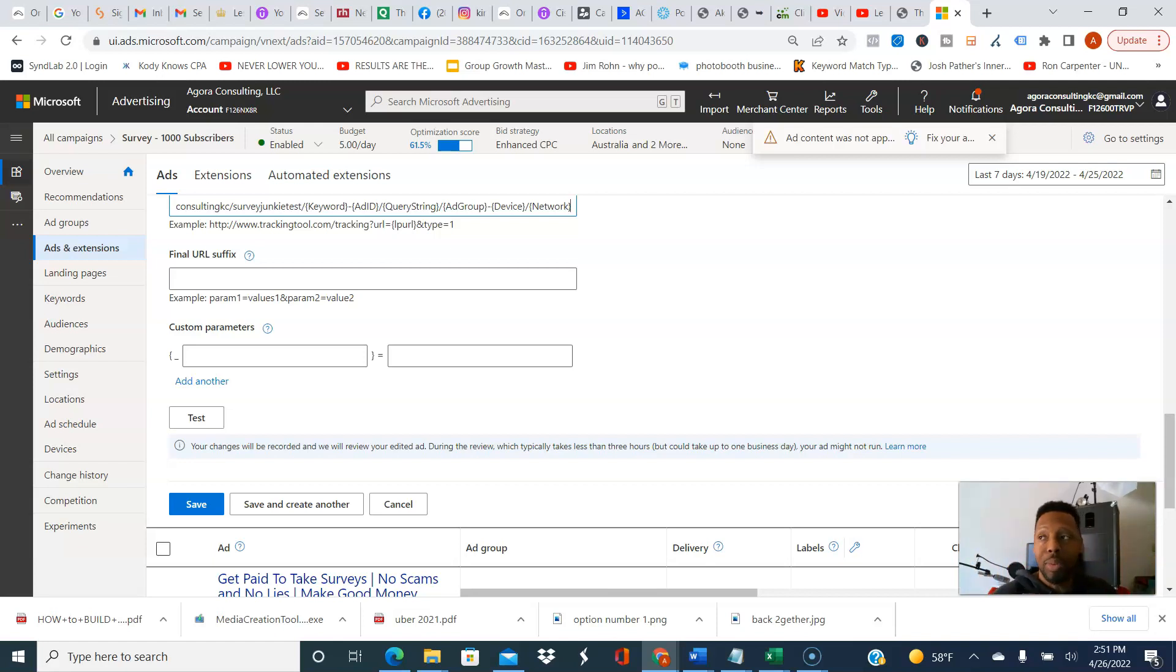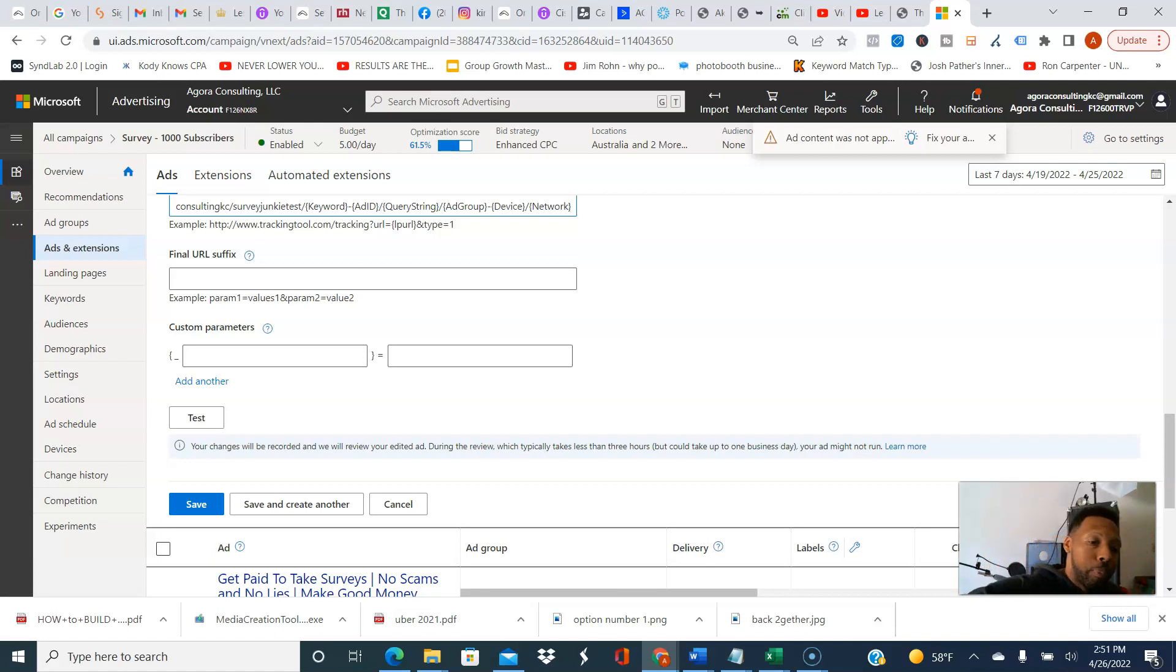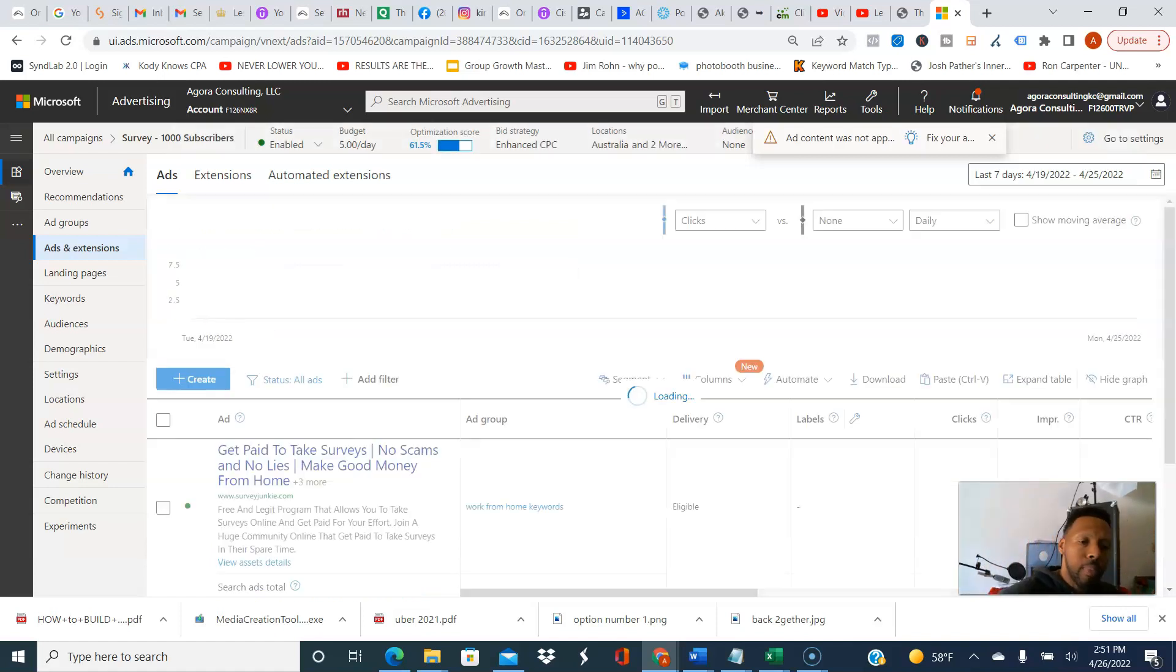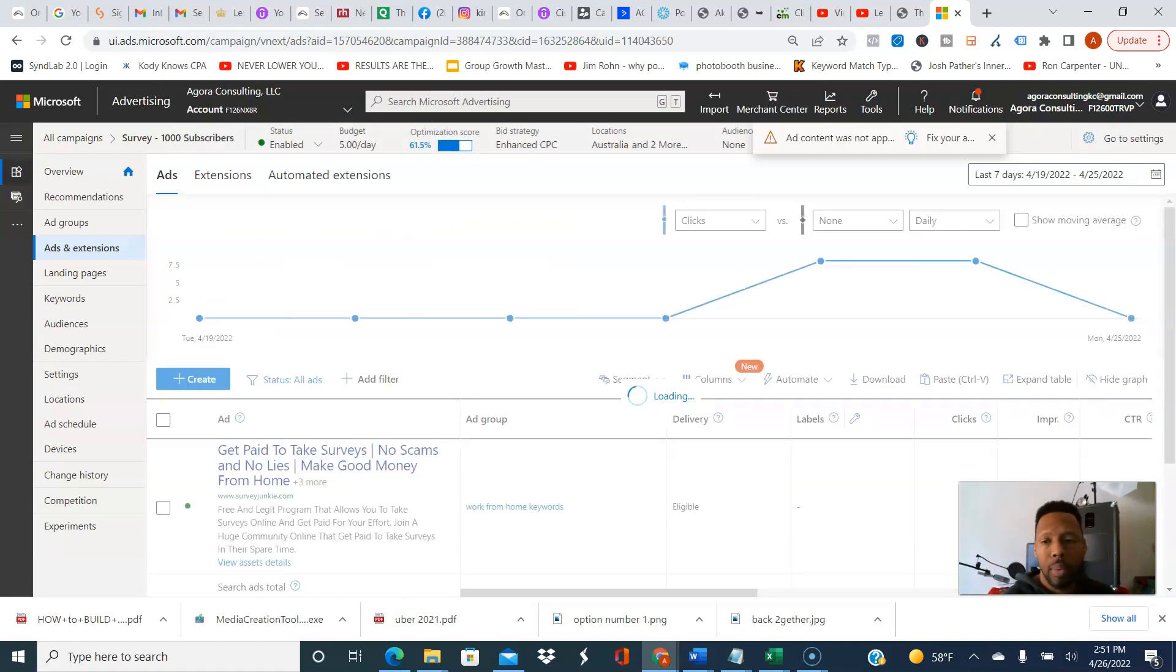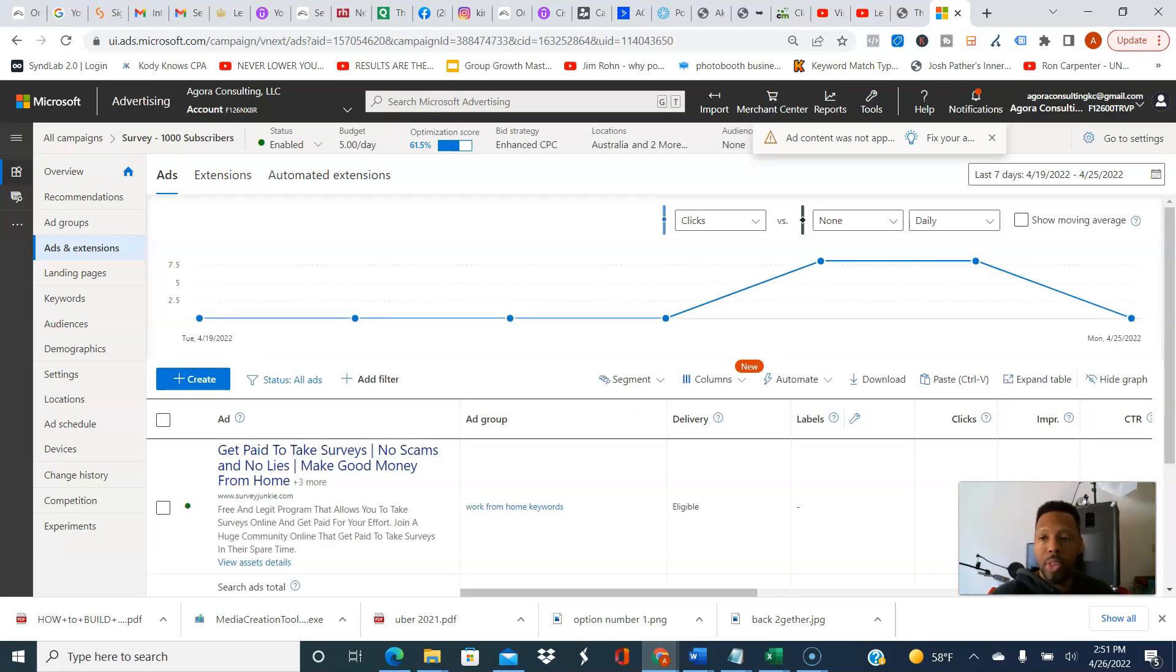If somebody types 'how to lose weight,' maybe the keyword that I had was 'lose weight fast' and it matches the two up. I'm gonna hit Save, and that's it. That is it guys. This one trick...